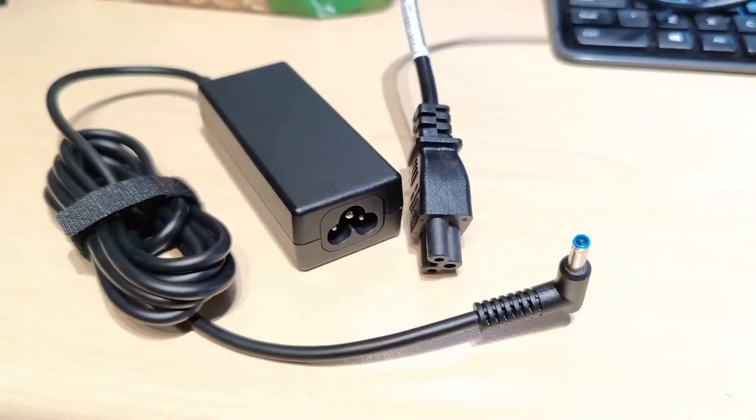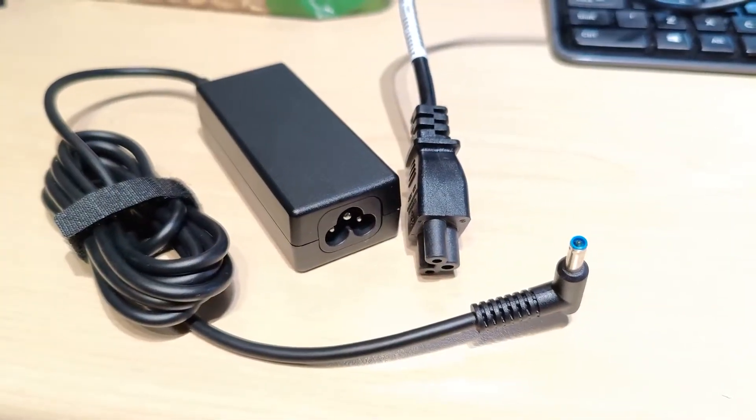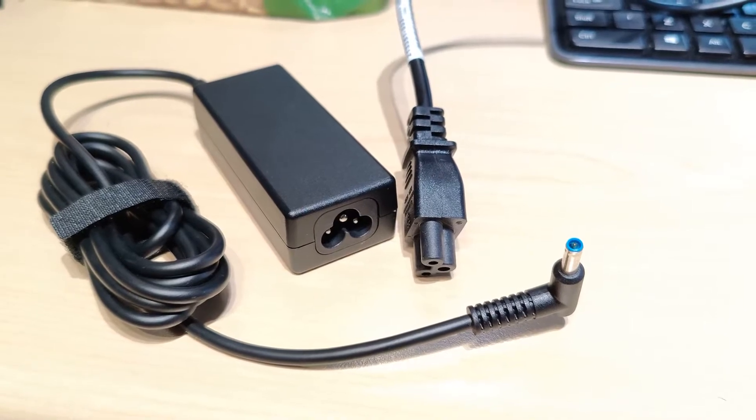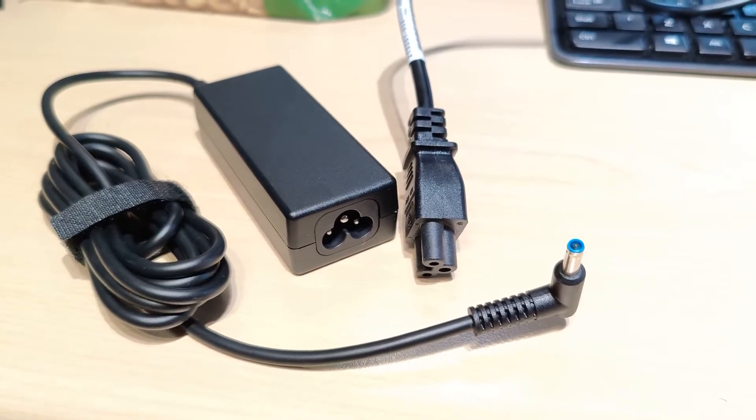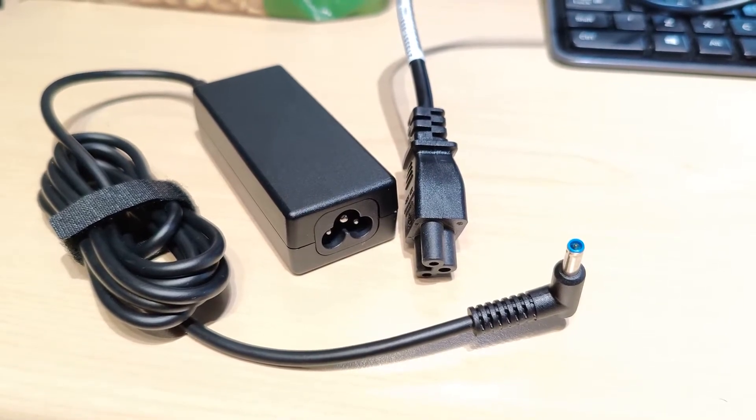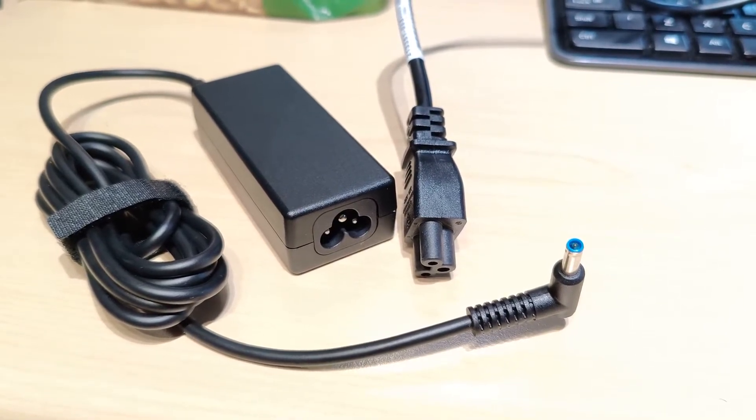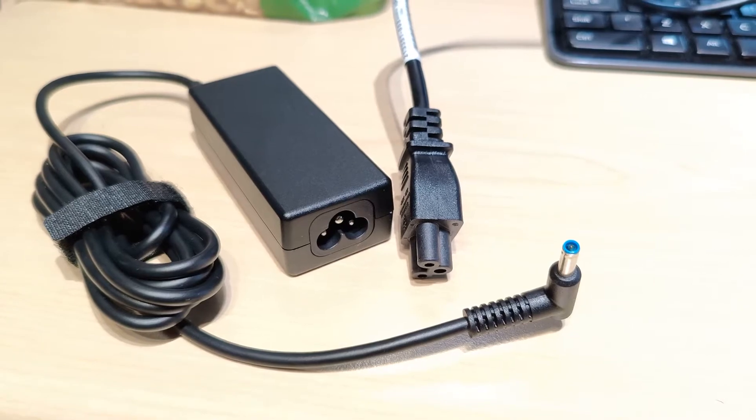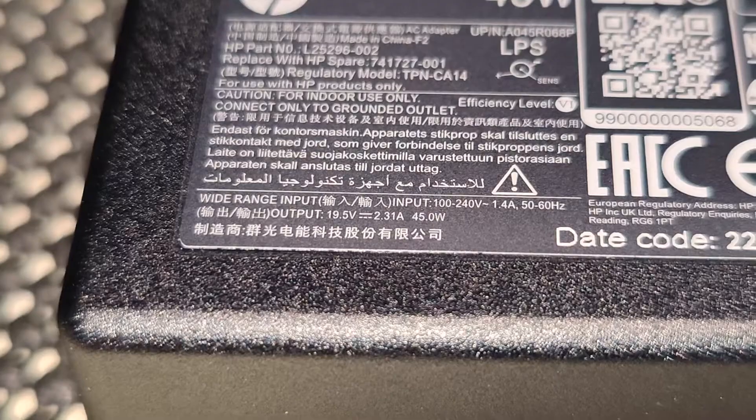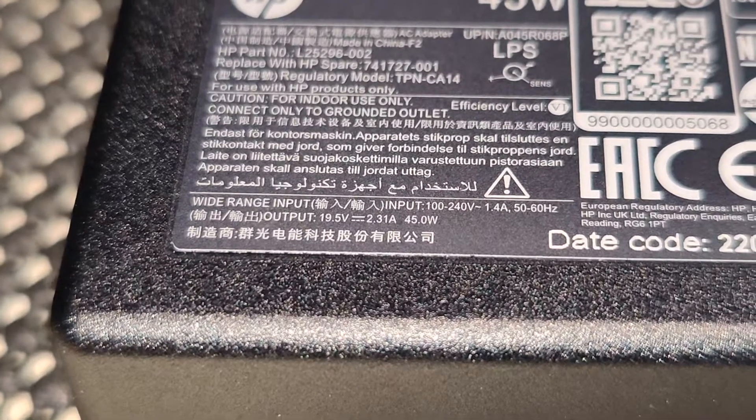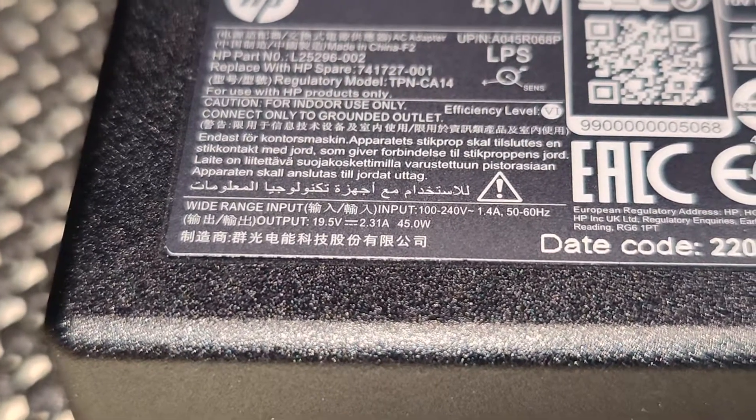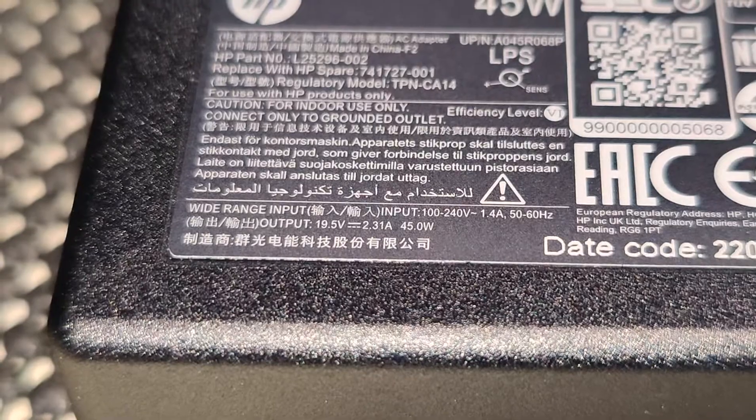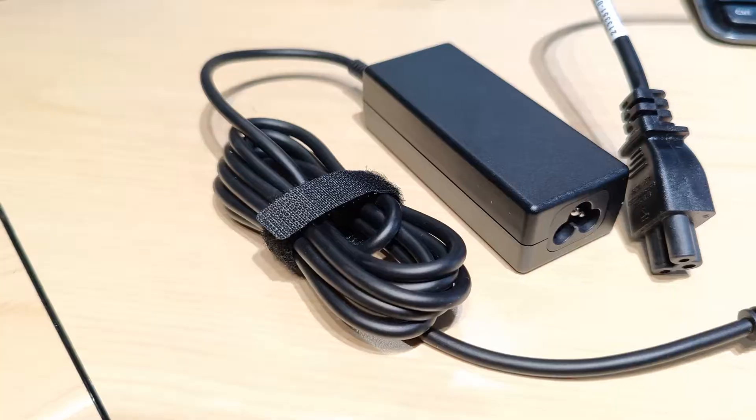The power supply that comes with the headset is a standard cloverleaf one with a laptop plug on the end—19.5 volts, pretty standard. You can probably find a replacement pretty much anywhere if it ever went wrong.